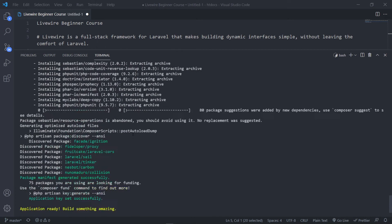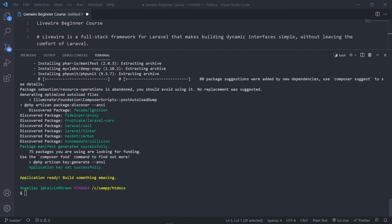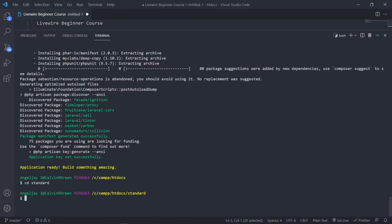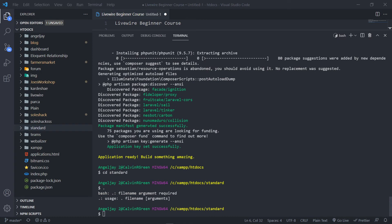That's all done. Now I want to CD into the standard project. So now I'm in my standard application and I'm going to open it in a separate Visual Studio Code window.